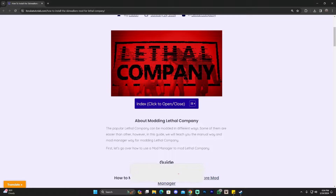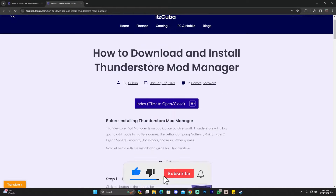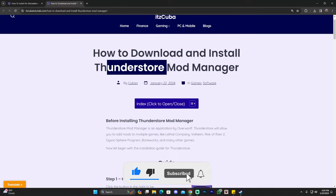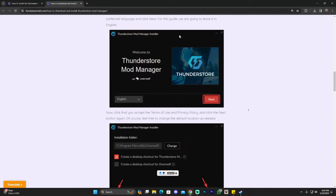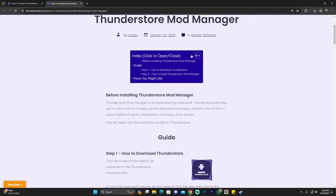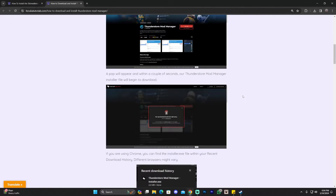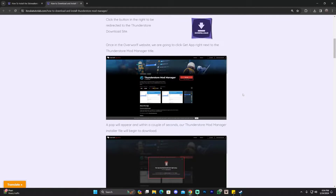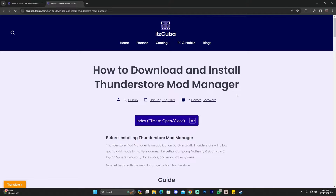Click on the second link in the description which is going to bring you to our written guide on how to download and install ThunderStore mod manager. This is an in-depth guide — we have an index and everything if you want to move through the steps, and we have everything you will need in here. We also have videos on the channel on how to do this, but I'm going to teach you how to do this real quick.